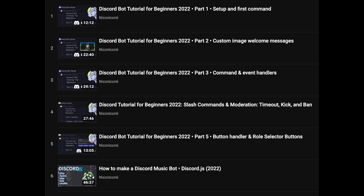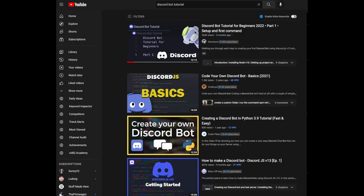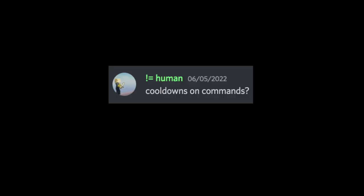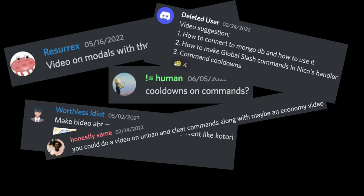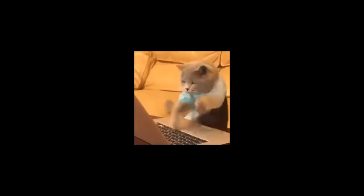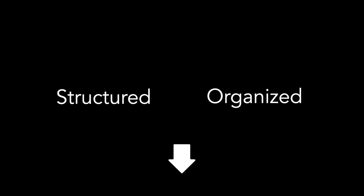Hello. I've previously created a bot tutorial series that introduced beginners to creating Discord bots. I received a lot of positive feedback on it, so if you're a beginner I highly recommend checking it out. However, many of you have also reached out and requested higher capabilities and more complex features. So I've decided to start a brand new series covering more complex features and recoding the basic foundation of the bot using a more structured and organized system. All of the code in this video and following videos will be linked in the descriptions.